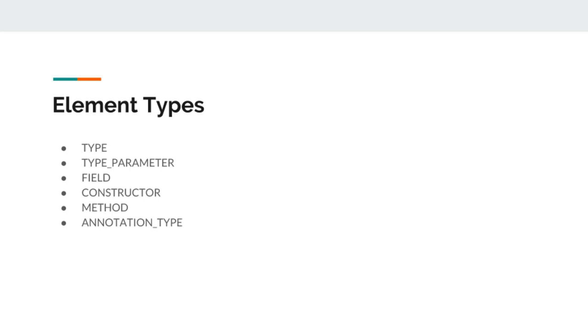Next one is constructor element type. If we want to write an annotation that can be applied to constructor, we want to make sure that element type of that annotation is marked as constructor.